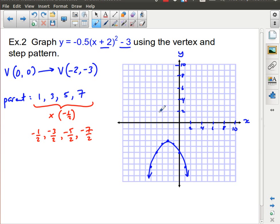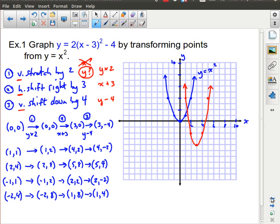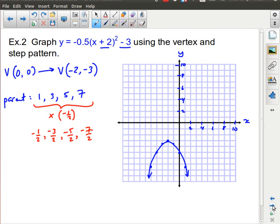Using the moved vertex and the step pattern was much quicker and easier than doing all those individual point transformations. However, being quicker only has value if you get the right answers, so pick the method that's more reliable for you.